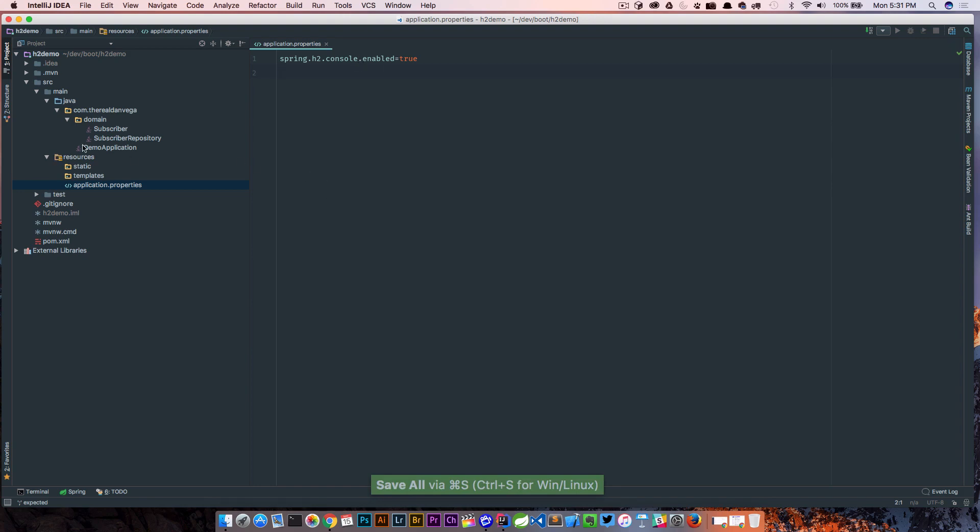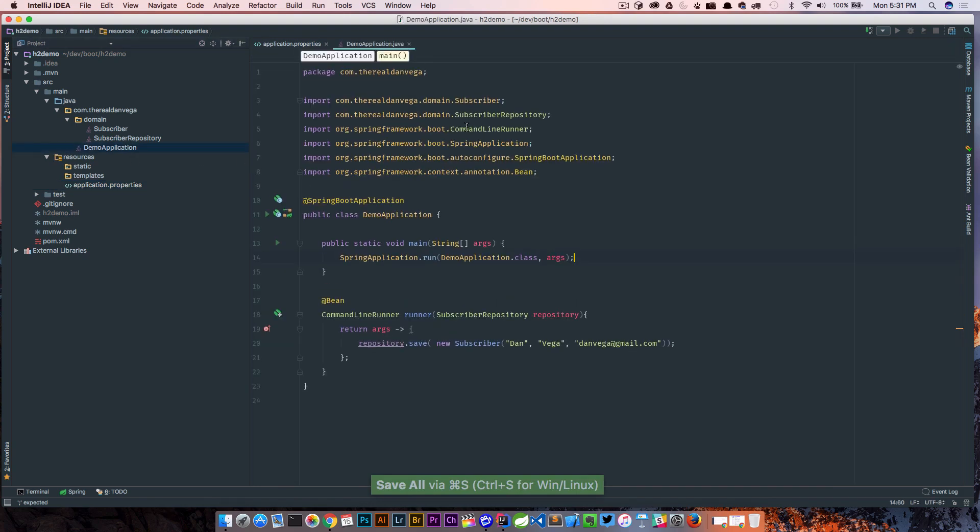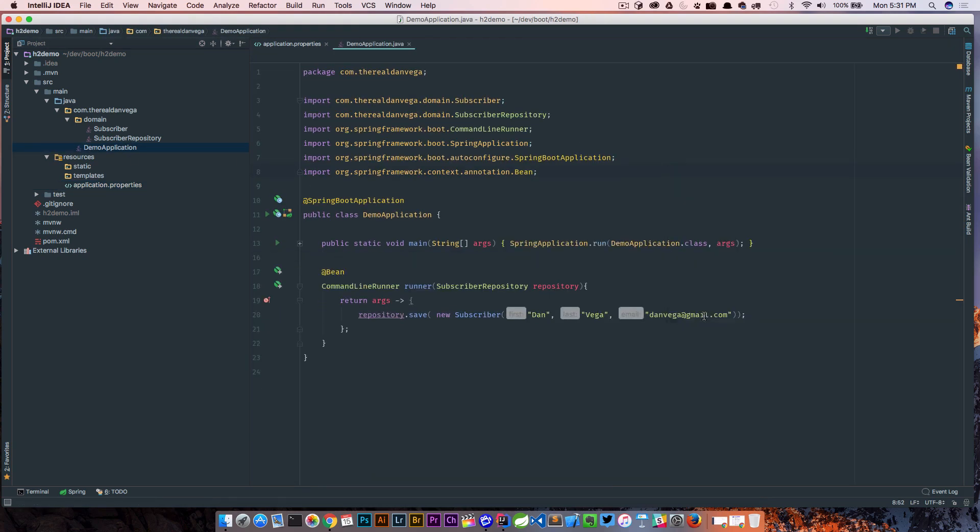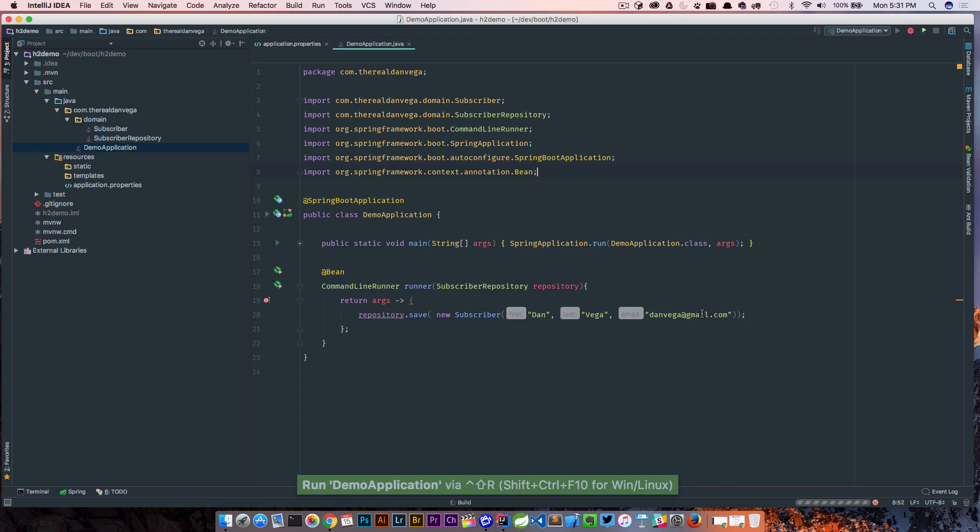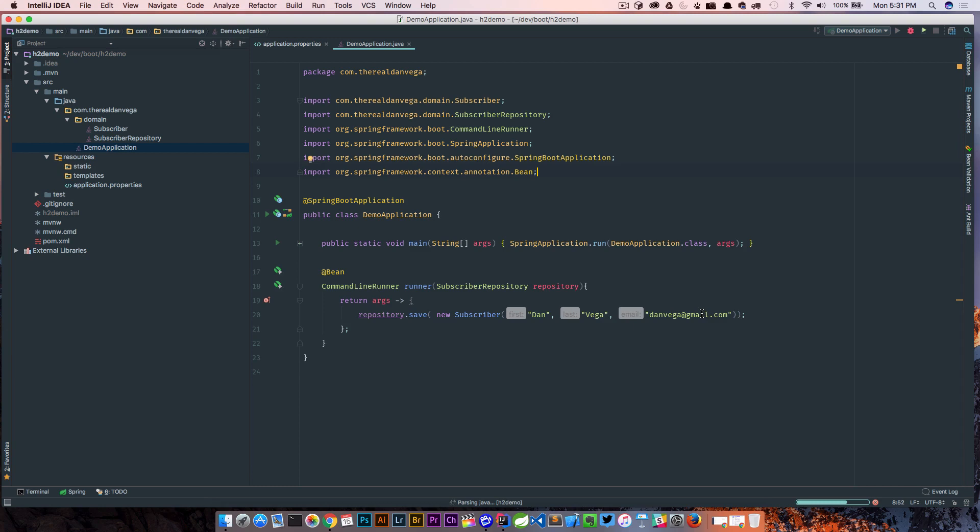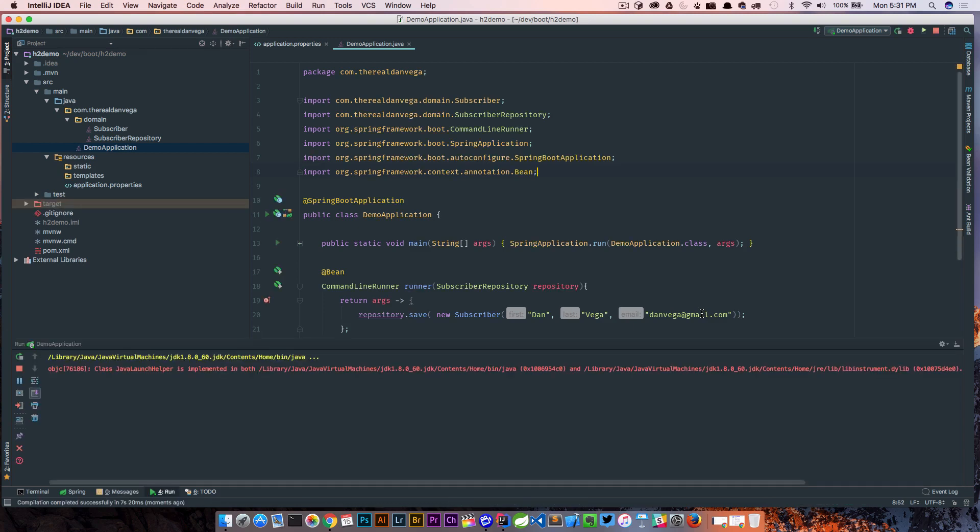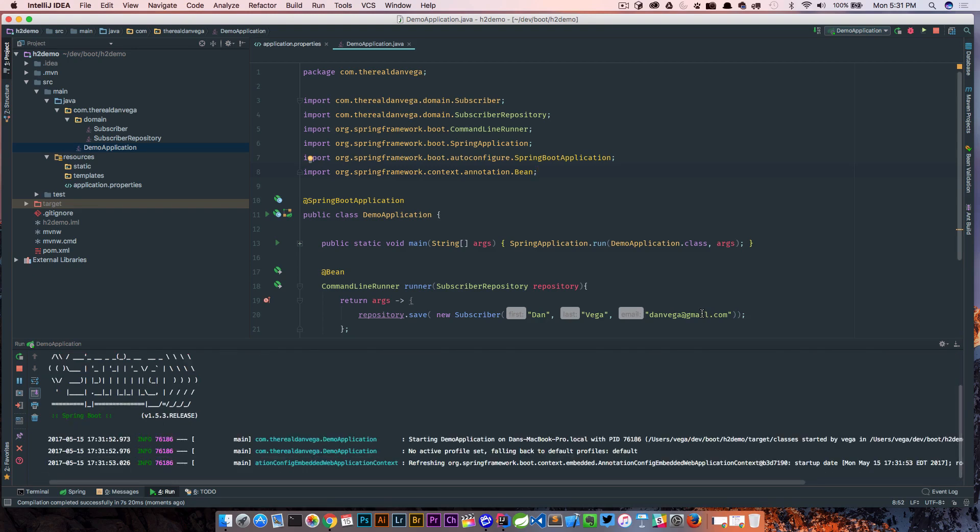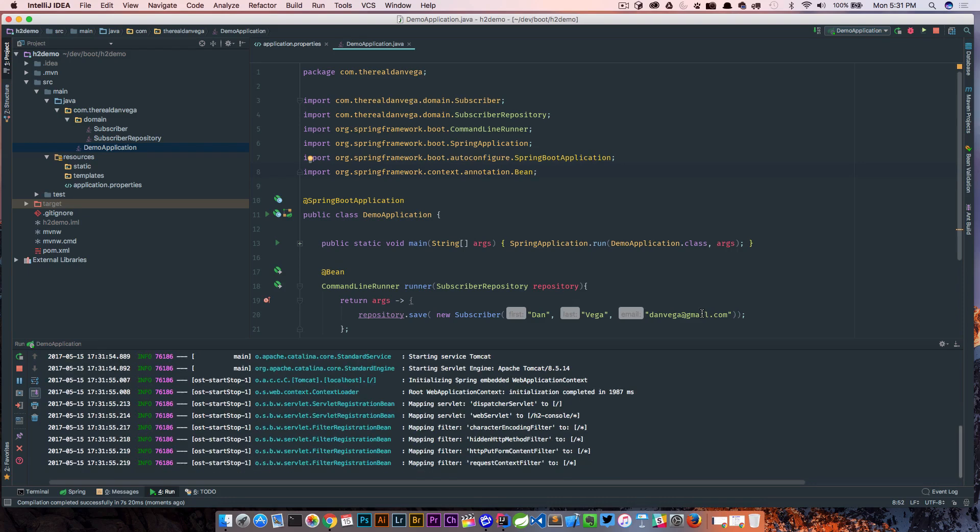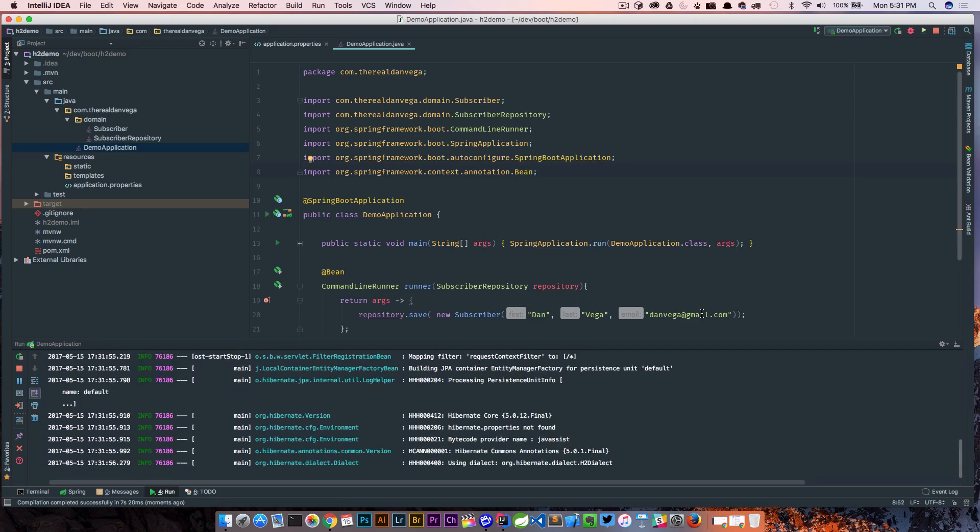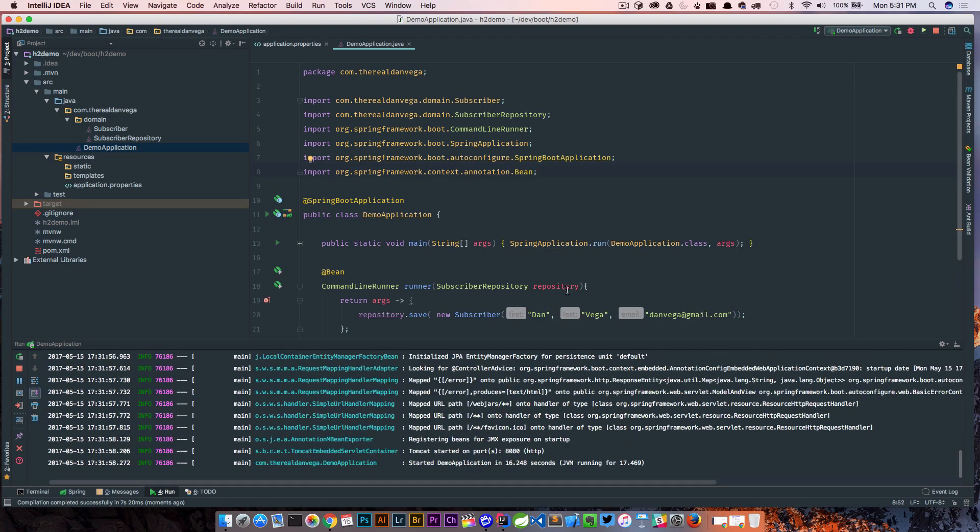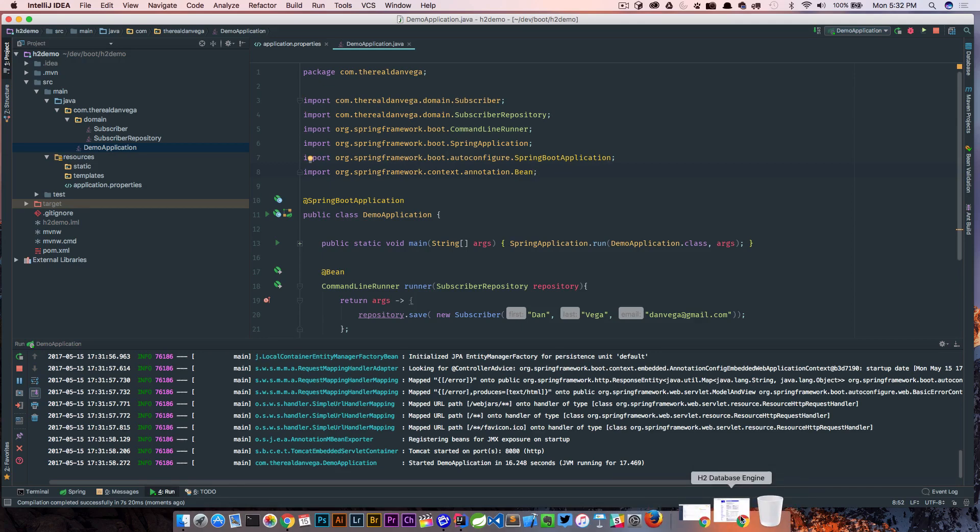So as long as we enable it we should be able to run our application now and once we have it up and running we can go to localhost 8080 slash h2-console which is going to allow us to jump into a virtual console that shows us the database, shows us tables, and we can get a visual representation of our data and look at columns.